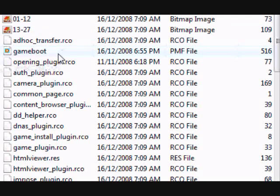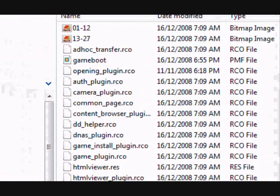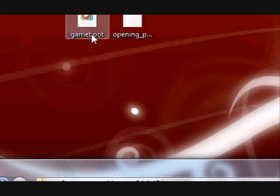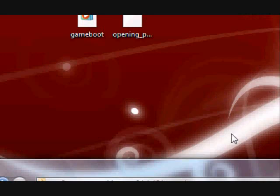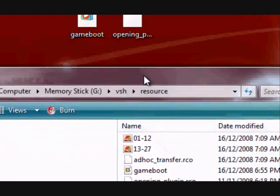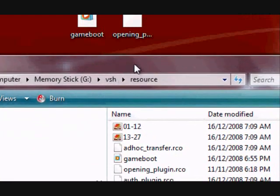You should just be opened up with a few RCO files, and then you'll want to find a game boot that you found on your internet. You can preview it by looking up some preview PMF players on Google if you like it. Then you can put that in.